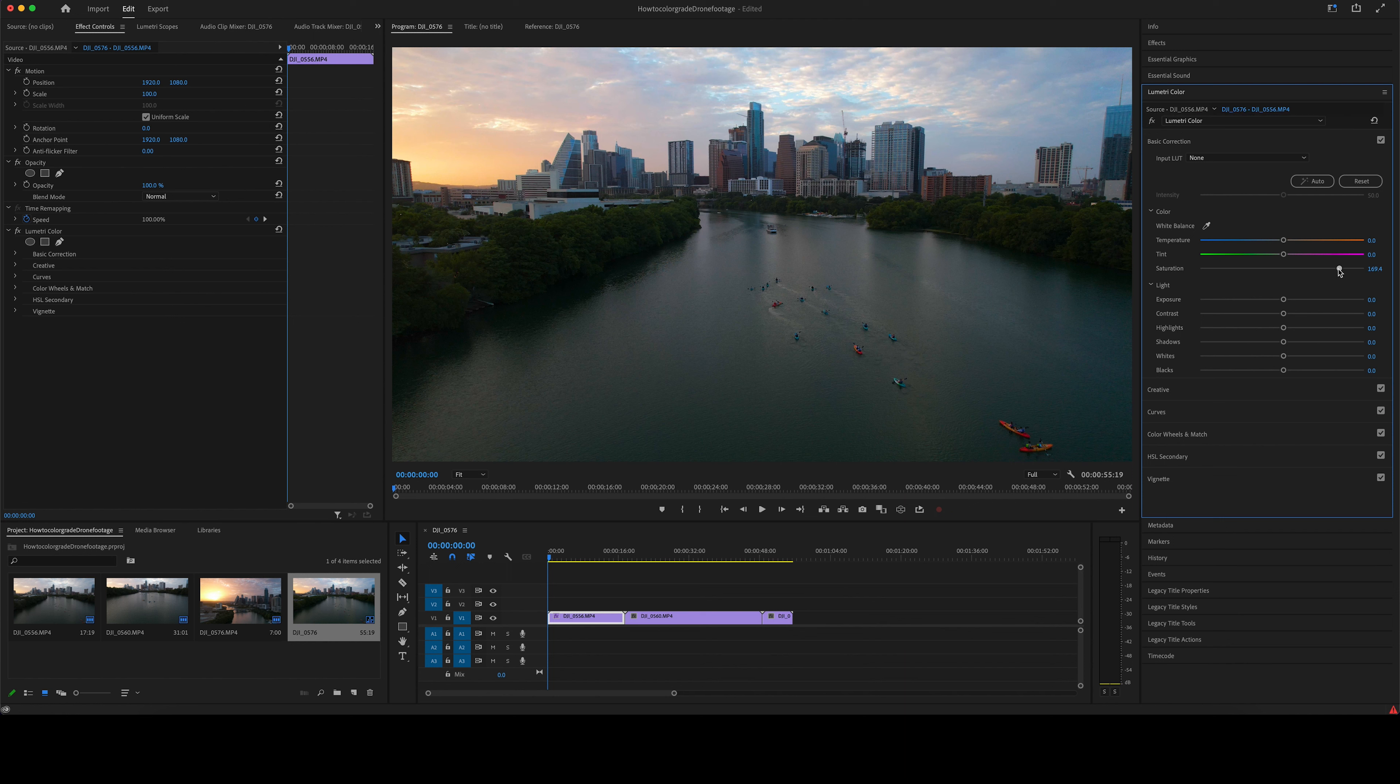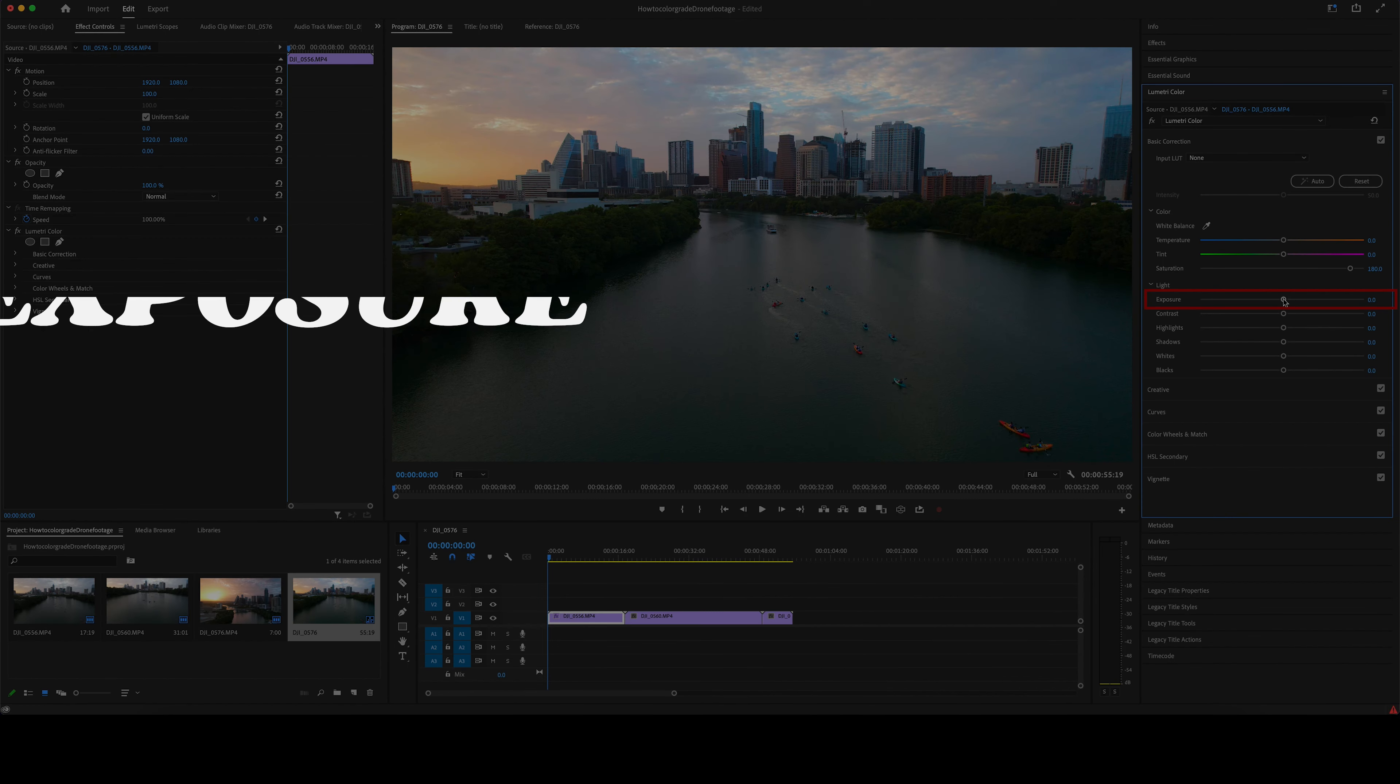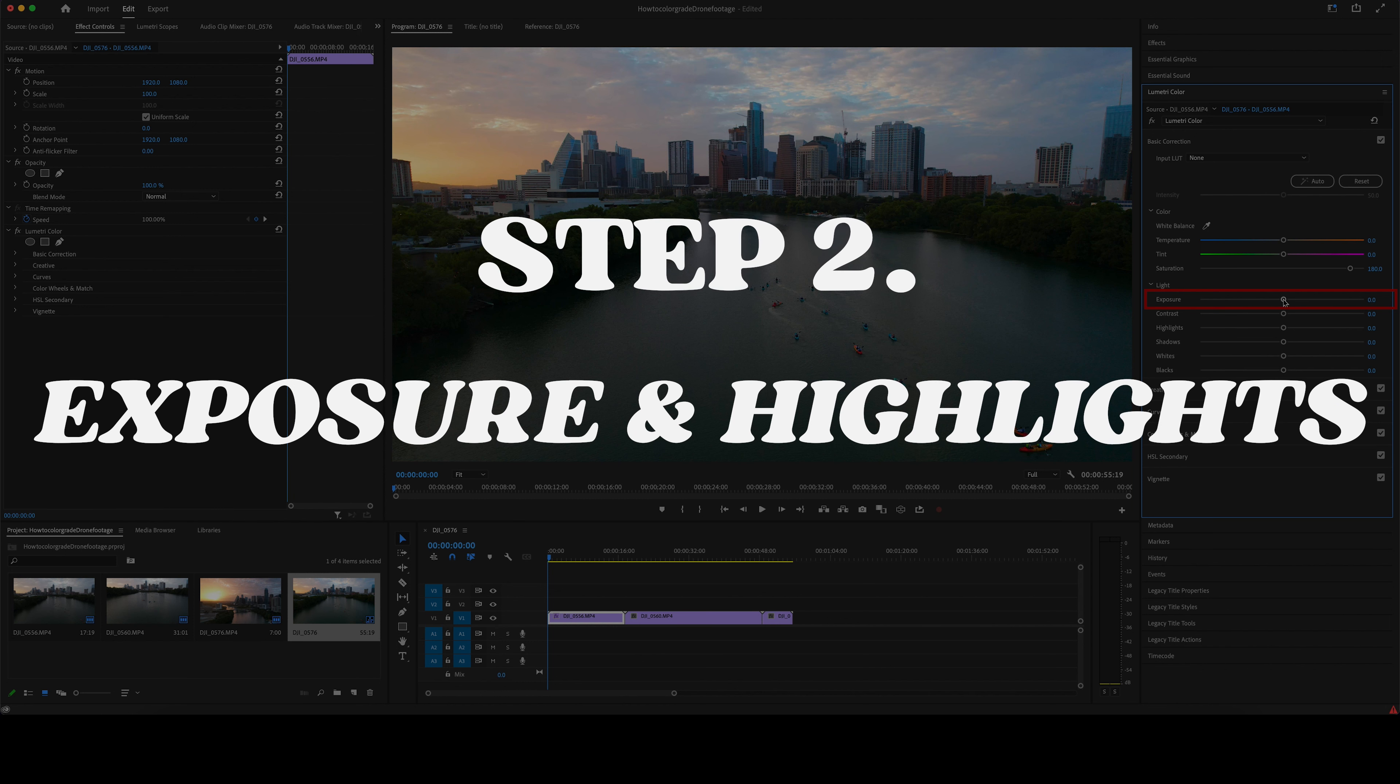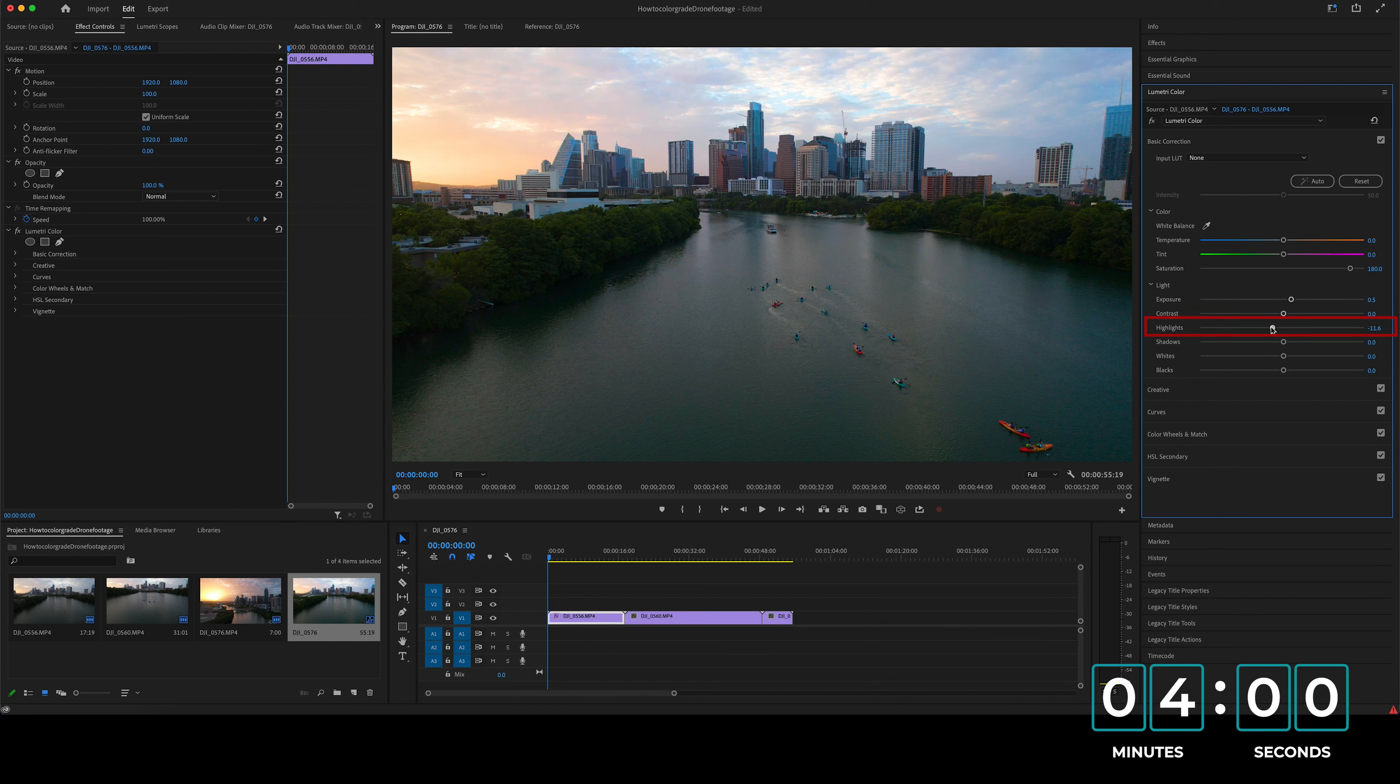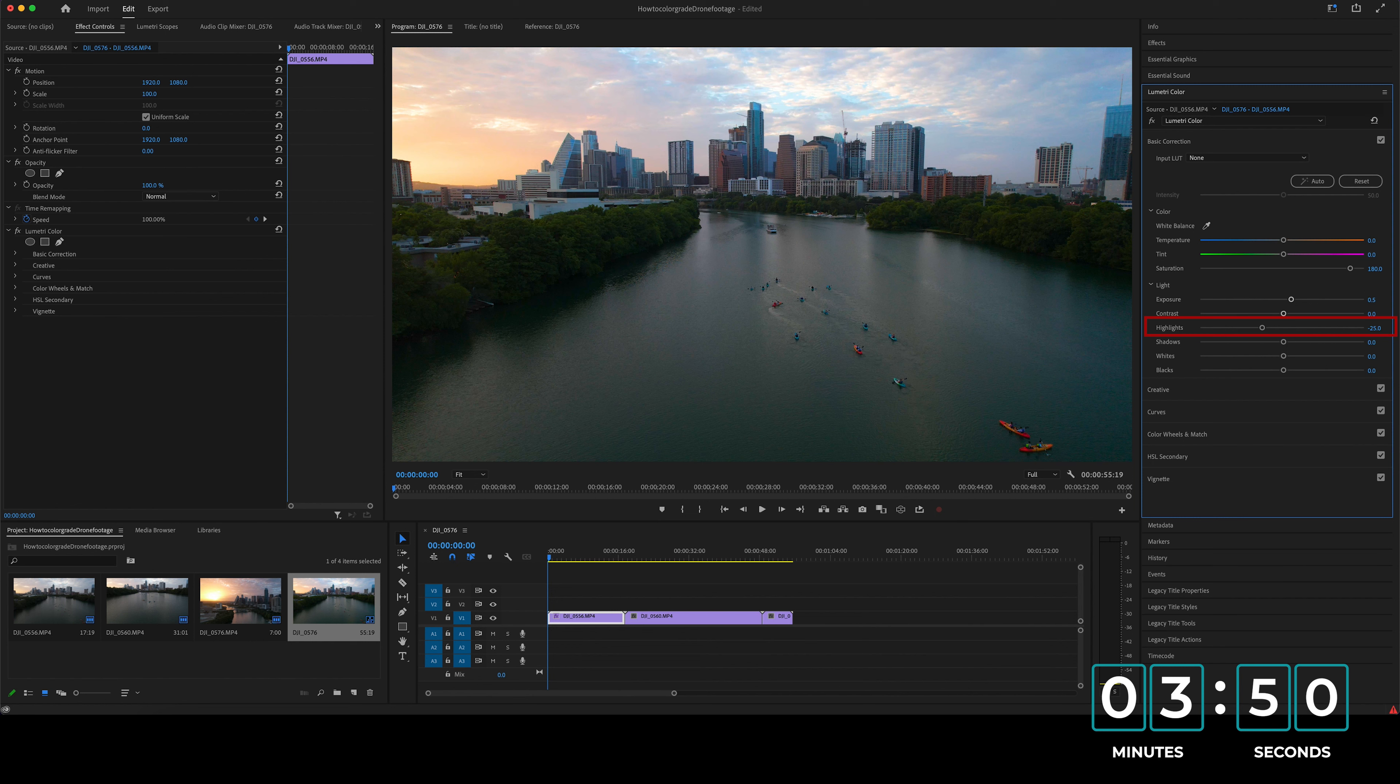So now that we have the saturation up, the next thing that you want to do is tweak your exposure and your highlights. So depending on how you want your footage to look, you may want to brighten it up with some of your exposure and then take your highlights and make the sky and clouds pop a little bit. So you want to do maybe a plus 0.5 on your exposure and a minus 25 on your highlights.